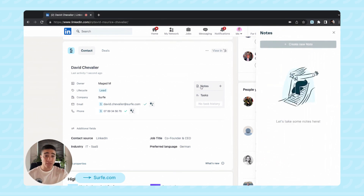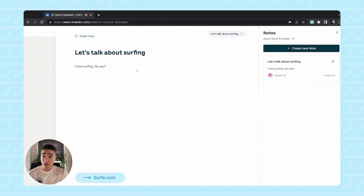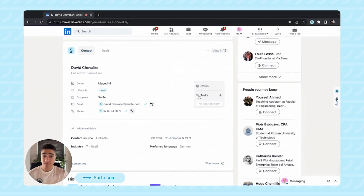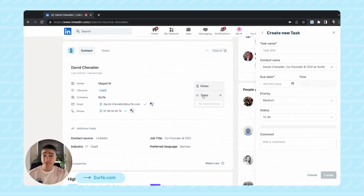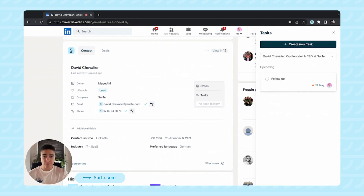You can also leave notes right here. We also have our note template feature to help you do it faster. You can create a task to follow up with David in a few days, for example. And let's create this task.